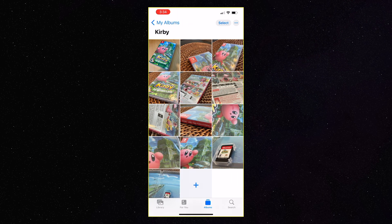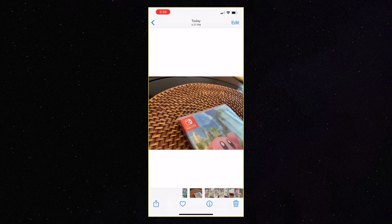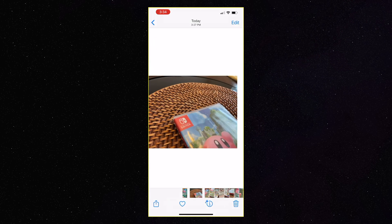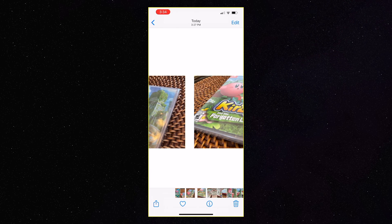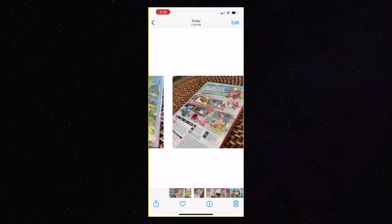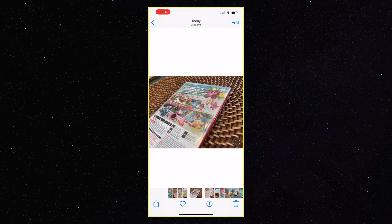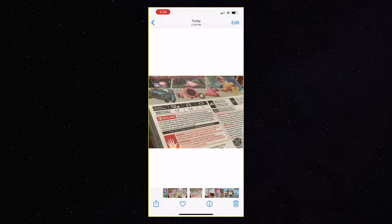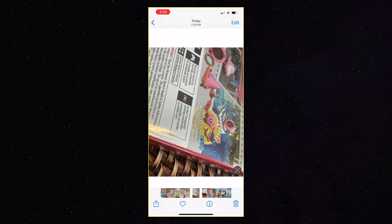What we're going to do here is go into the photo album and swipe to the right and left, and look to make sure everything is okay. And this one's not.